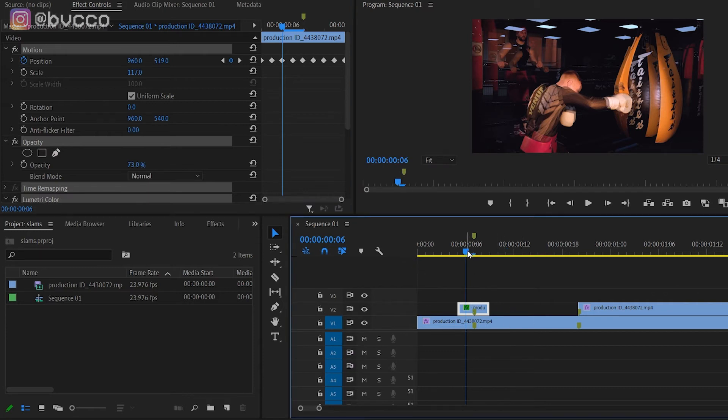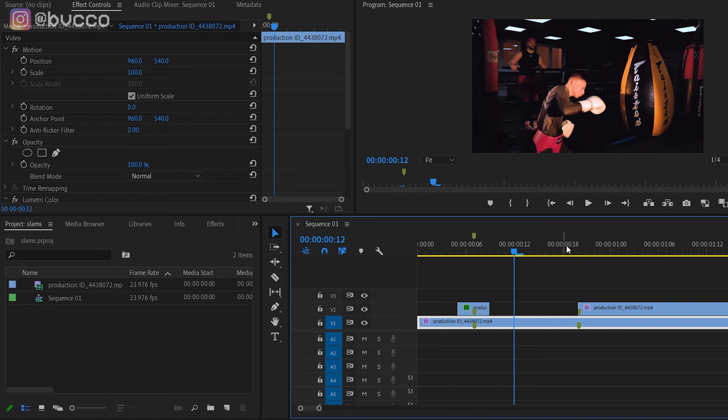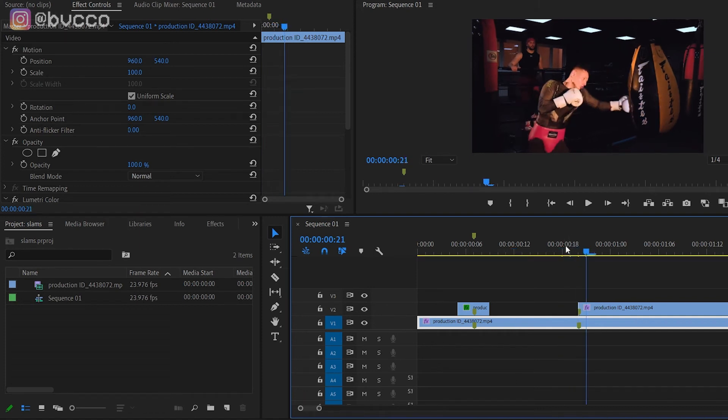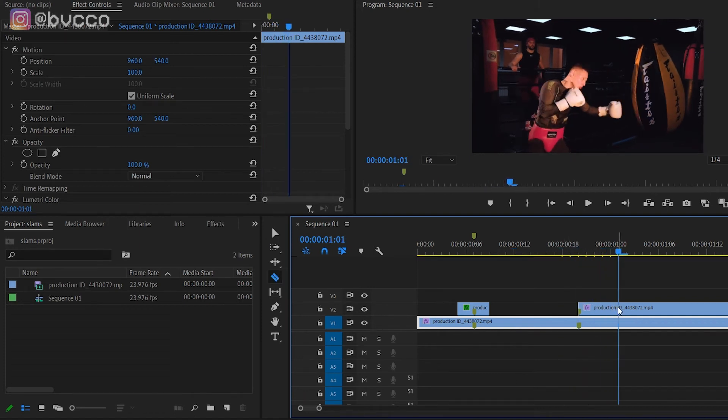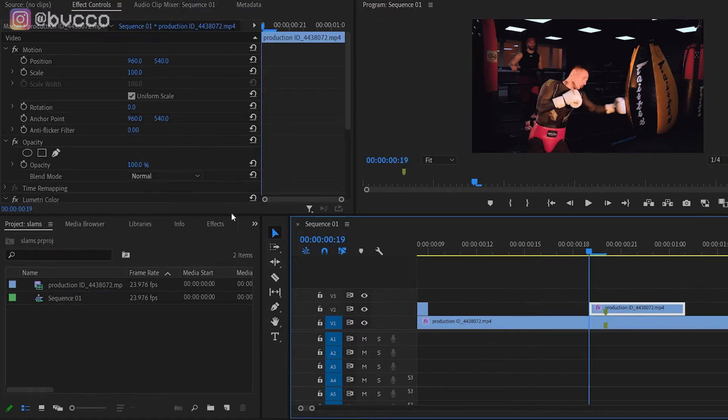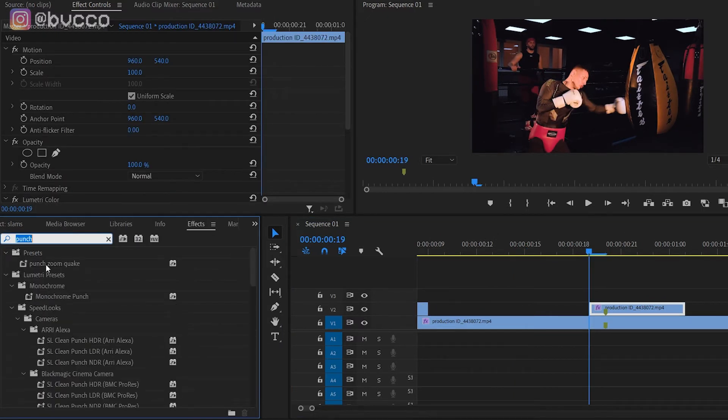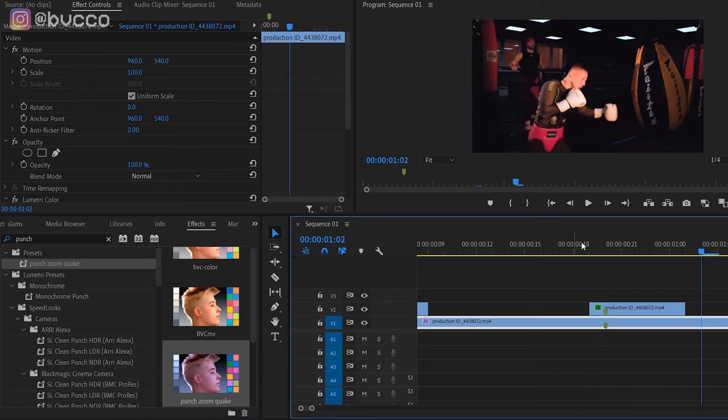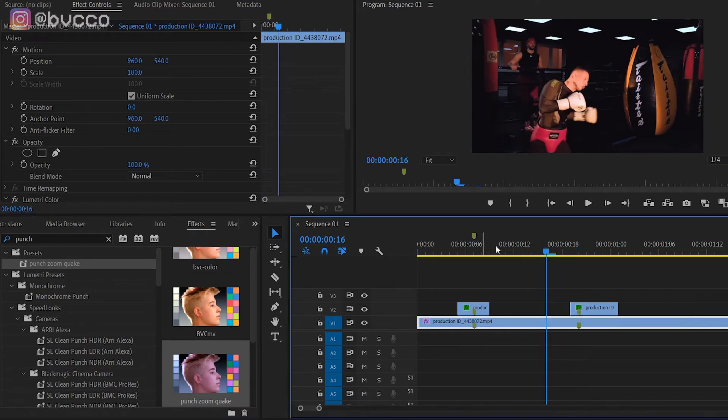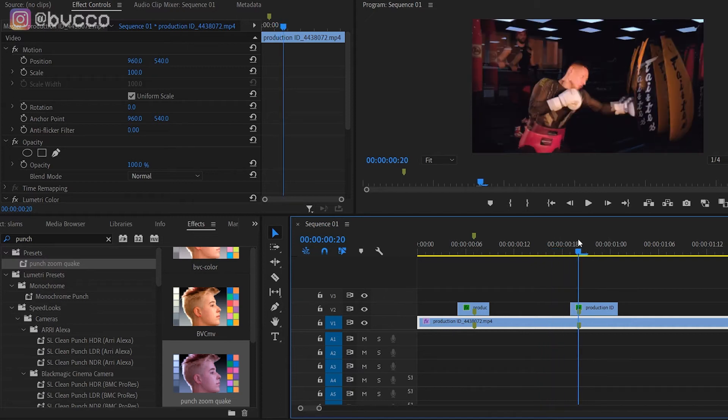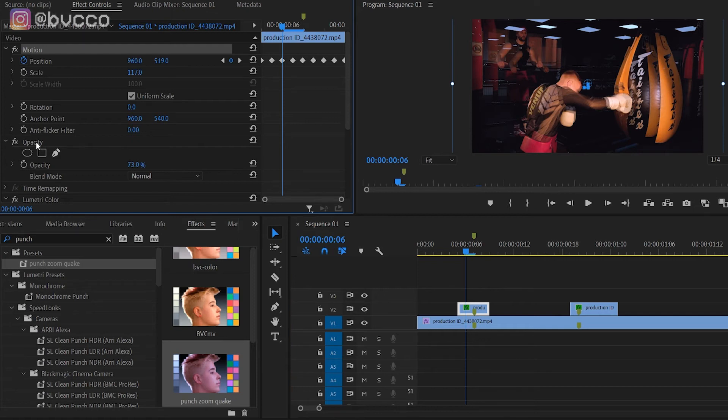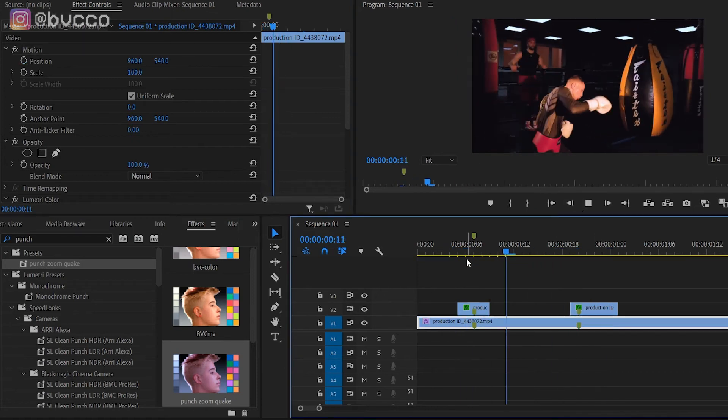The next time he punches, you cut here and then just go in and drag that punch zoom preset that you just made onto this clip. Now, as you can see, without me needing to go back frame by frame, I just copy this and drag it onto here, and now we have that same effect.